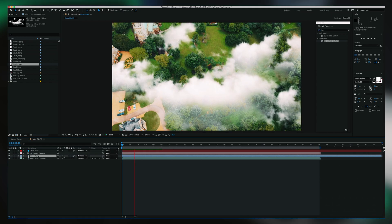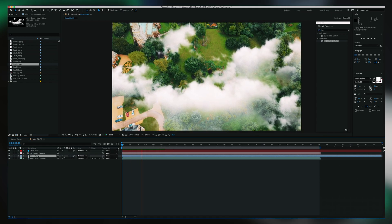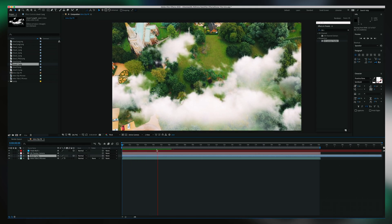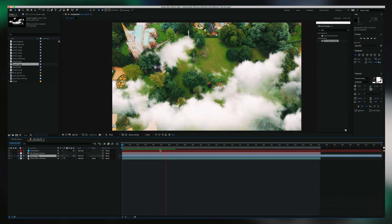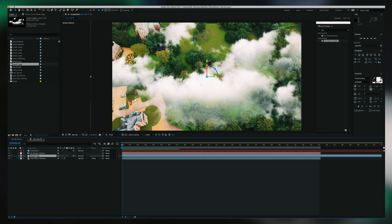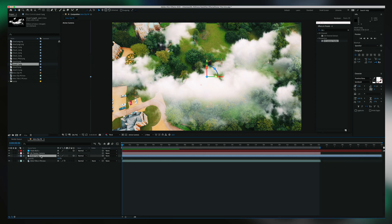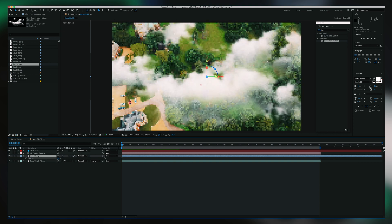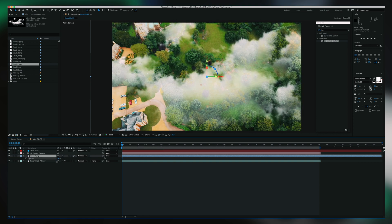We're not done yet. Playing this back slowly, you can see it's moving with the footage but it looks a little fake at the moment. So what we want to do is turn down the opacity of the cloud. When you go into the cloud layer, hit T — the shortcut T for opacity — and we can just bring that down a little bit to make it a little bit more transparent.